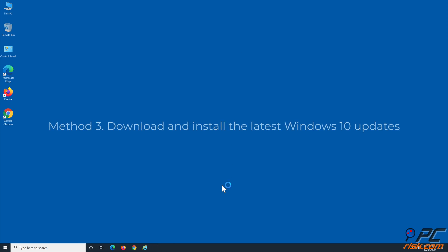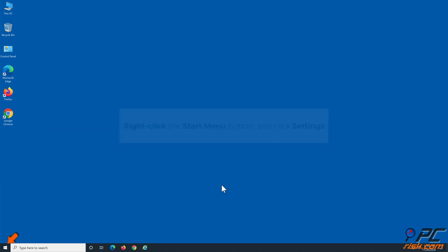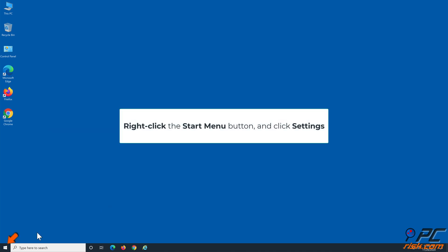Method 3: Download and install the latest Windows 10 updates. Right-click the Start menu button and click Settings.